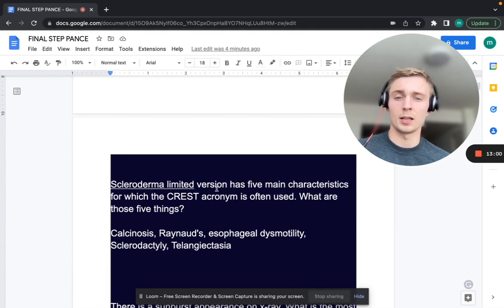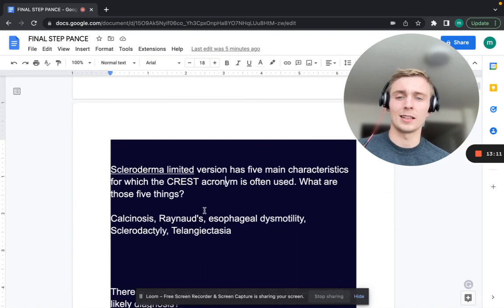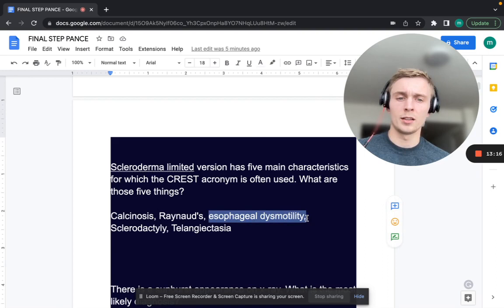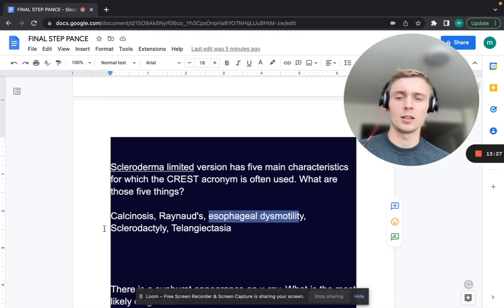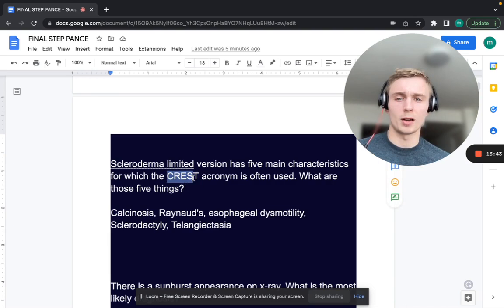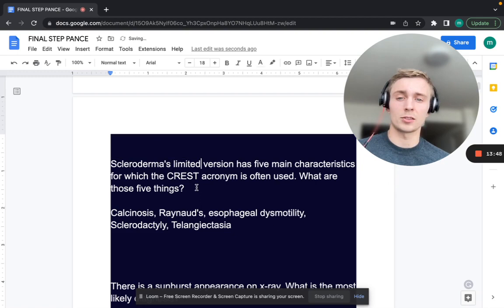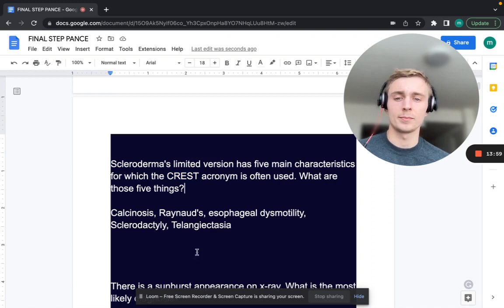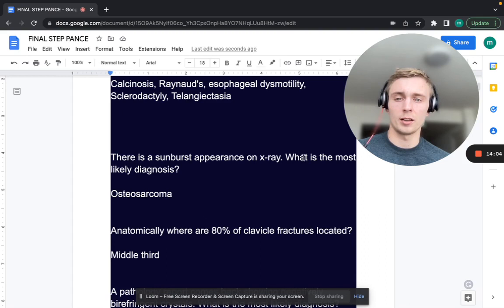The limited version of scleroderma has five characteristics — CREST syndrome. That's: Calcinosis, Raynaud's phenomenon, Esophageal dysmotility (GERD symptoms), Sclerodactyly, and Telangiectasias. The rheumatologic lab finding for CREST is anti-centromere antibodies. Systemic sclerosis is SCL-70. Don't mix those up: systemic sclerosis = SCL-70, CREST = anti-centromere antibodies.